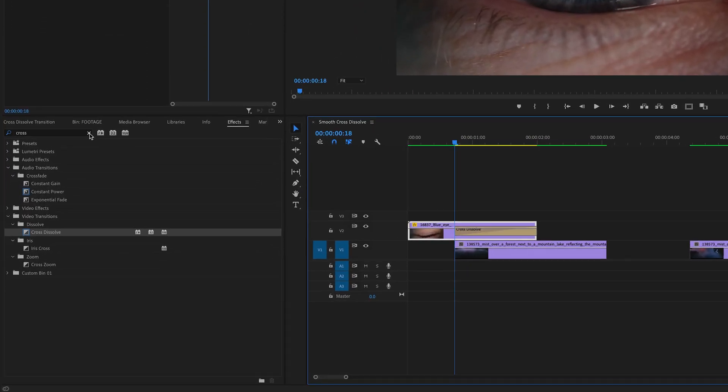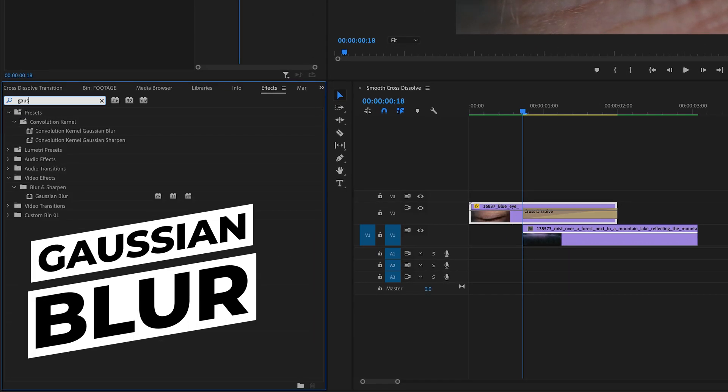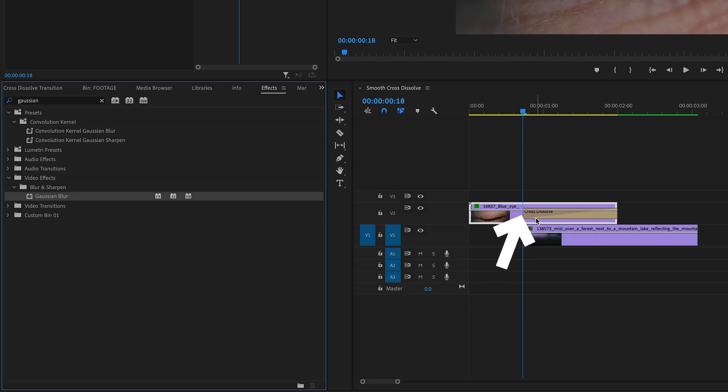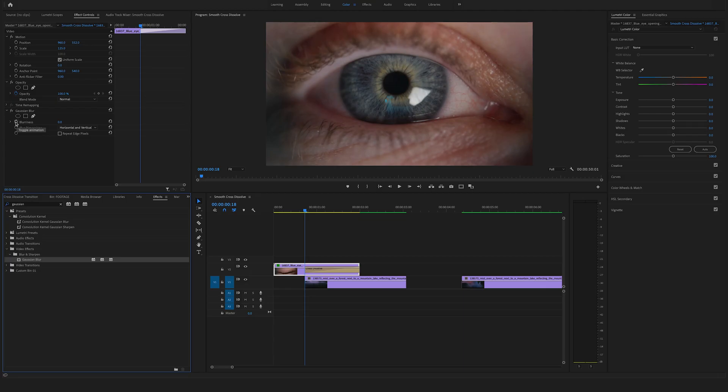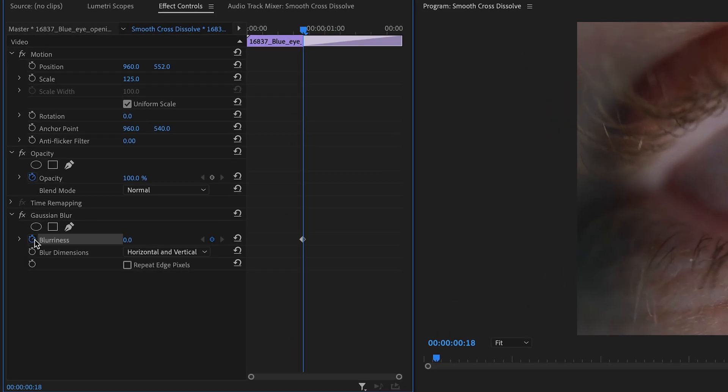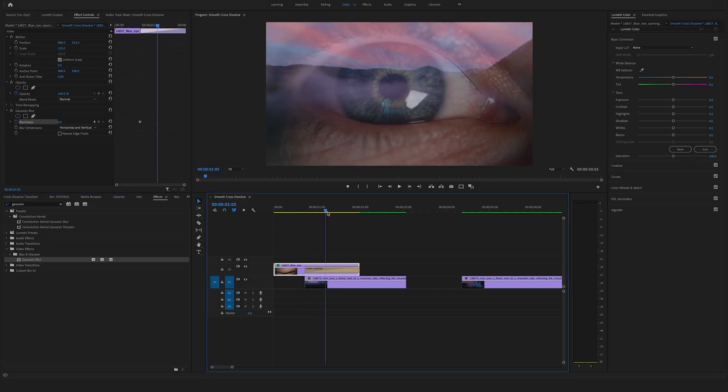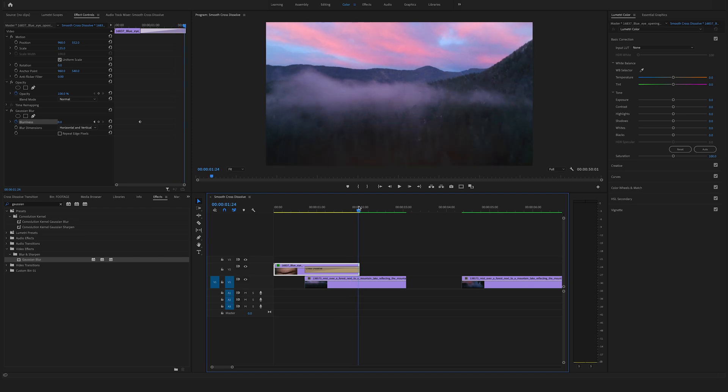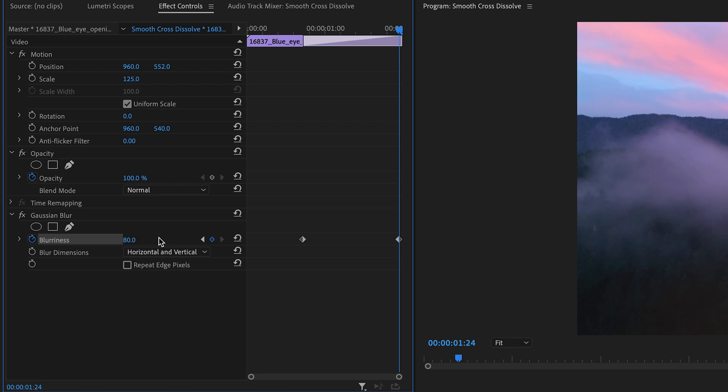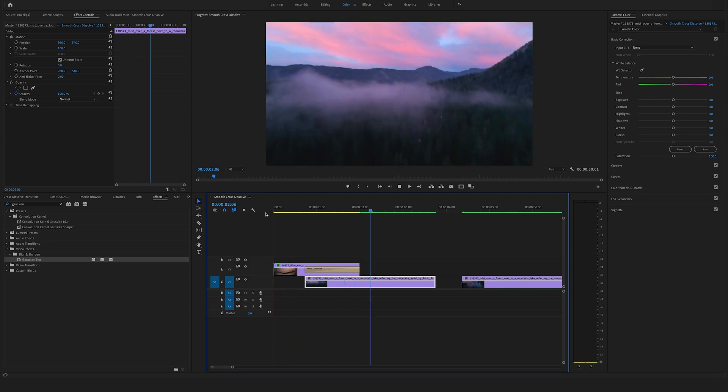Go to Effect Controls and search for Gaussian Blur. You'll find it under Video Effects in the Blur and Sharpen folder. Drag and drop it on the clip on video track 2. Make sure the cursor is at the start of the transition and set your first keyframe for blurriness. Bring the cursor to the end of the transition and increase the blur to 80. Now the cross-dissolve is much smoother with this blur effect.